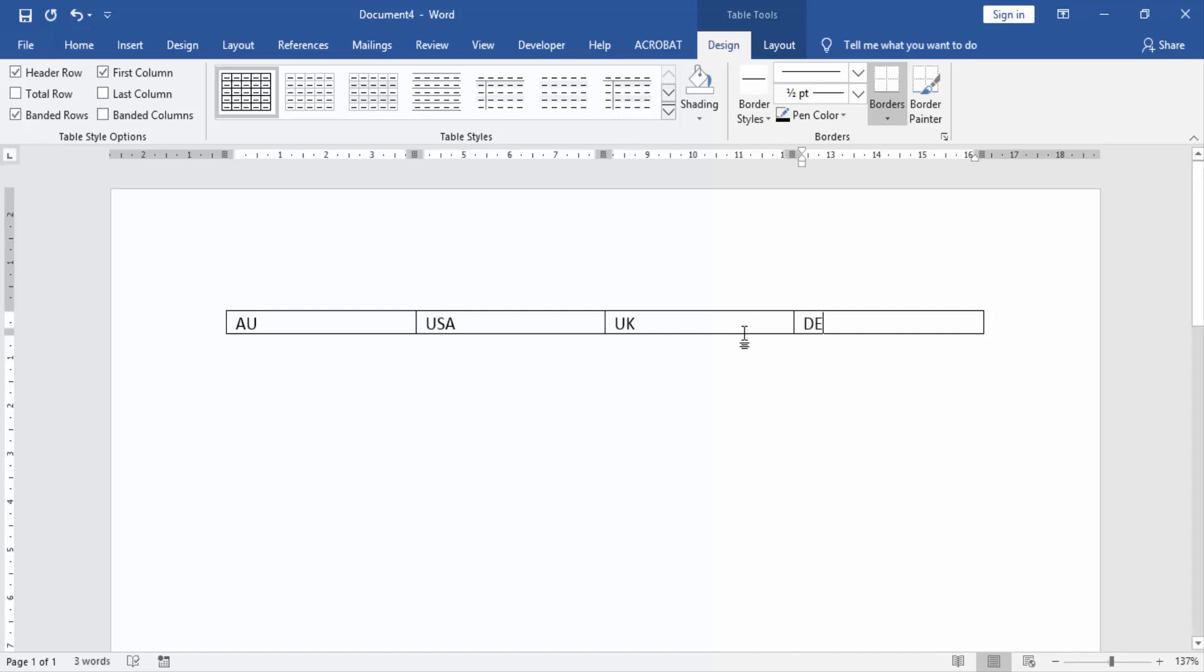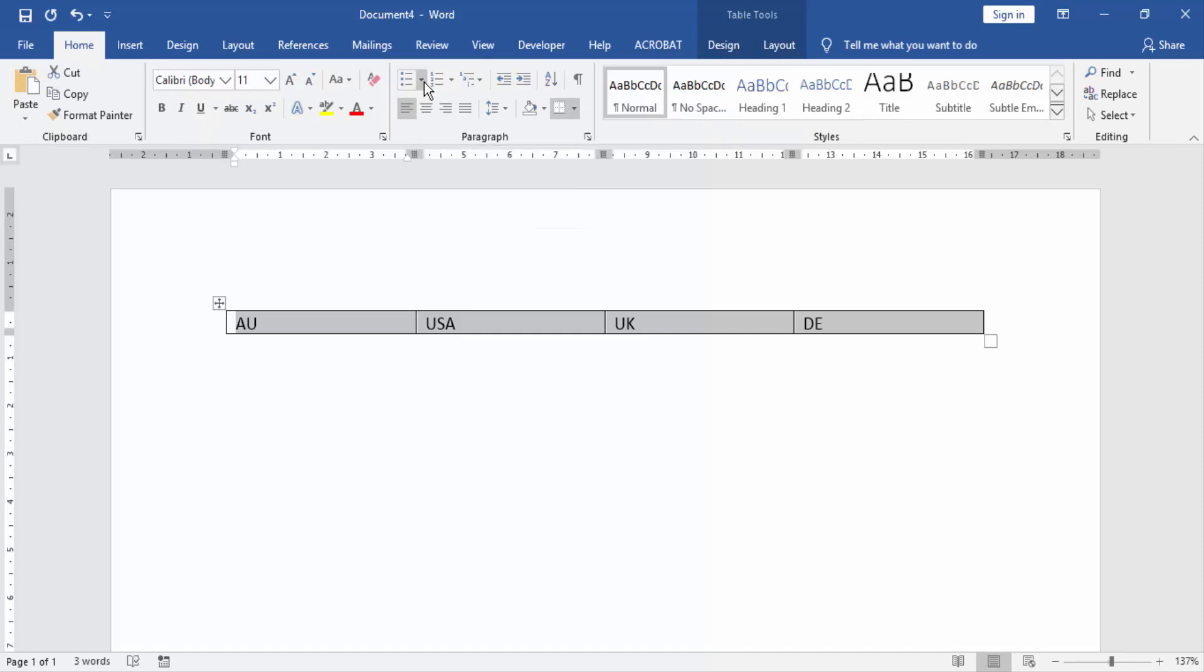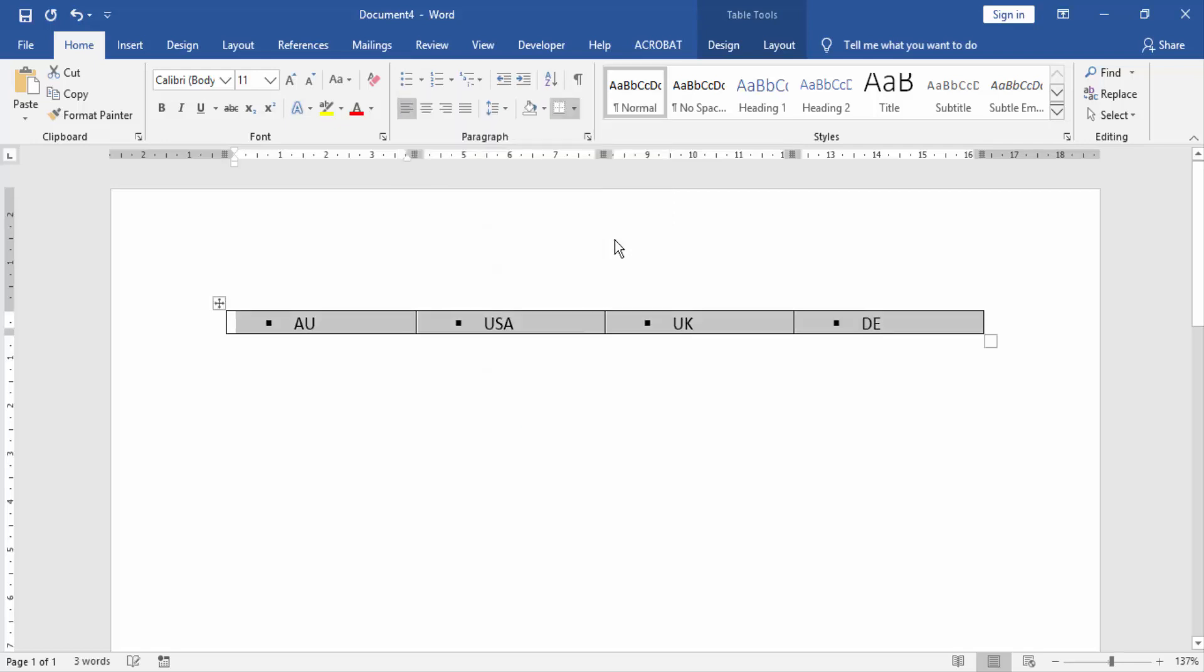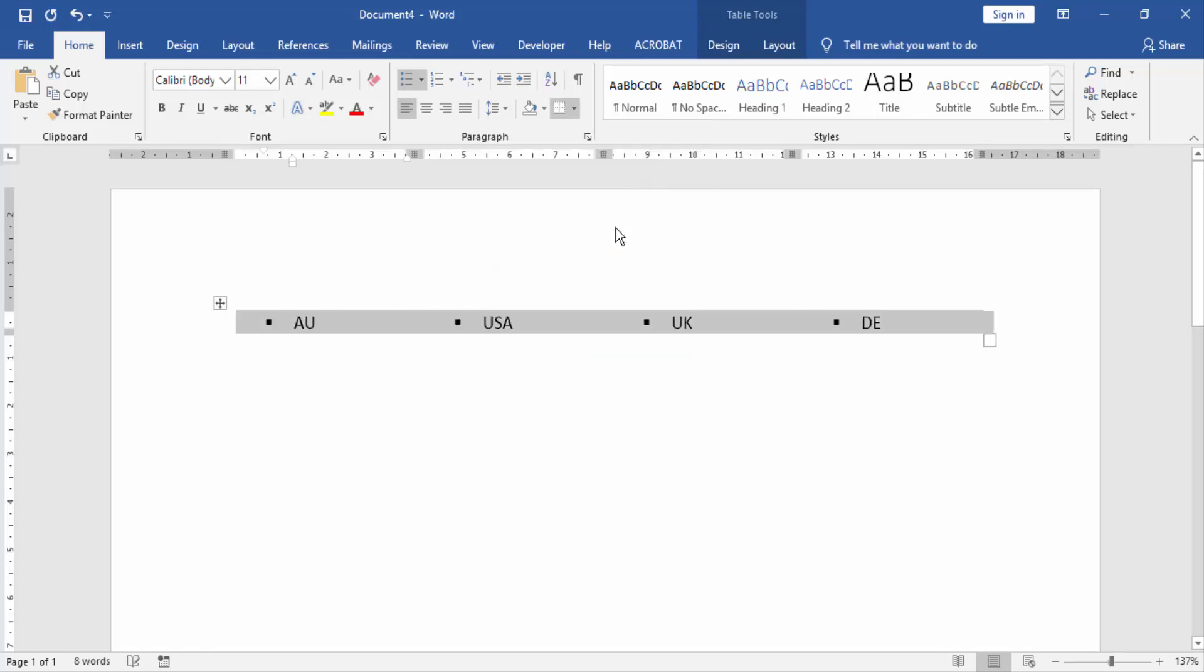Select the whole table and go to the home menu and click bullets option and choose any bullet. Then we click borders option and select no borders.